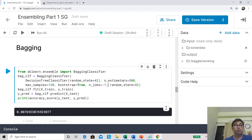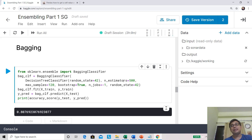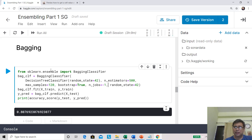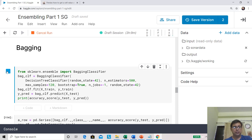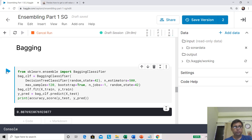Some parameters to note: n_estimators is 500, so we are bagging 500 decision trees. max_samples is 120 — that's the bootstrap sample size, so samples will not exceed 120. This is how you use BaggingClassifier from sklearn.ensemble: initialize it, fit it, and let's look at the result: 80.76%, almost an increase of 9.5%. That's huge.